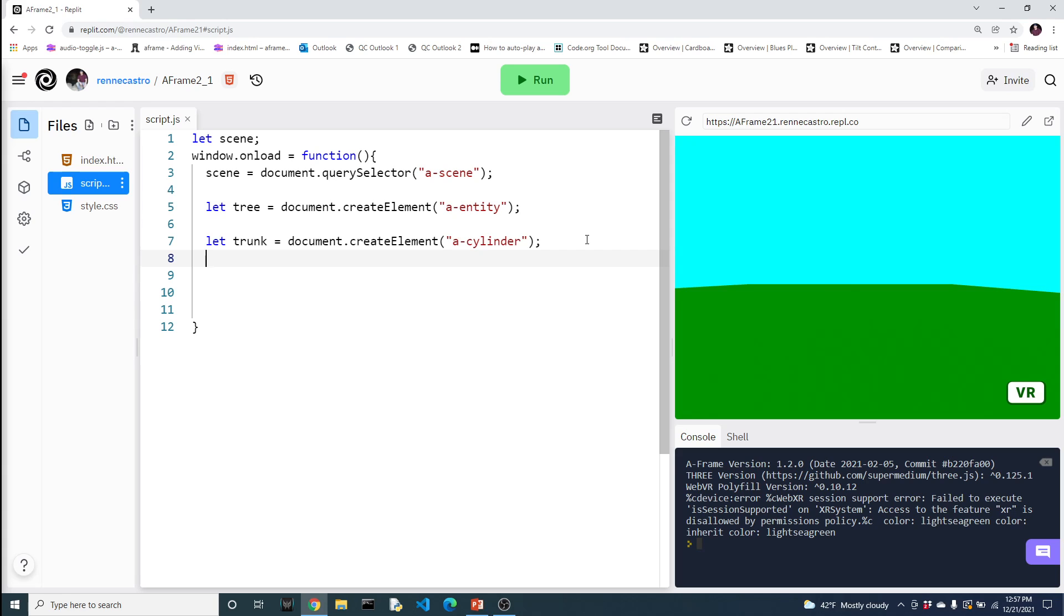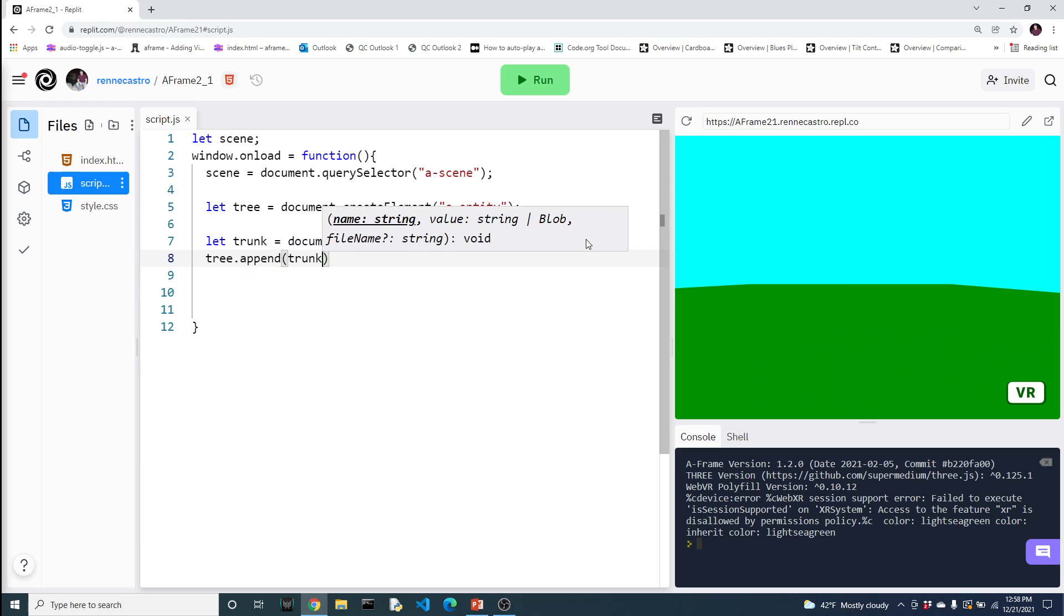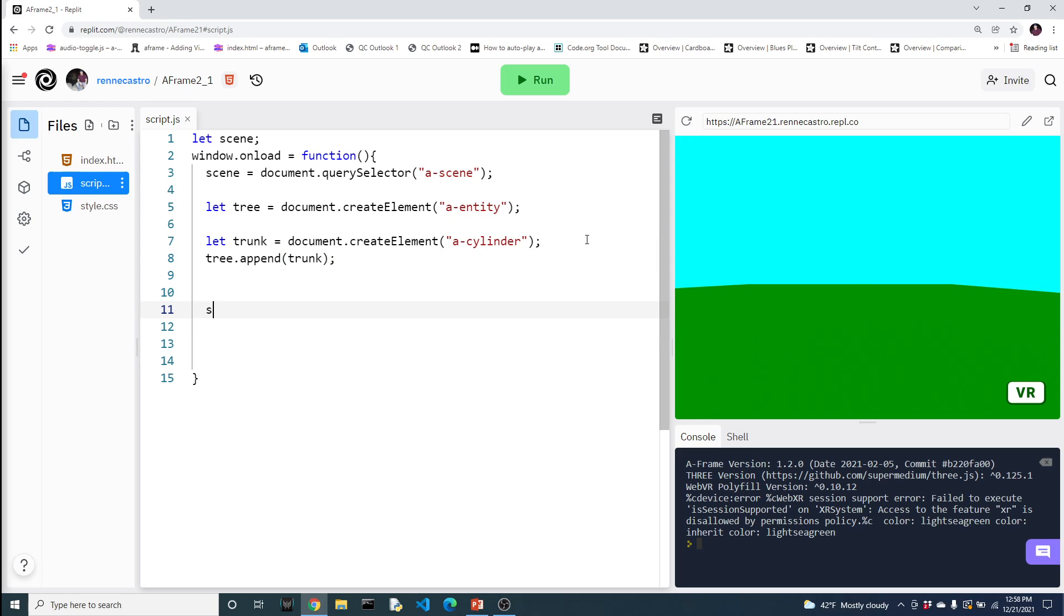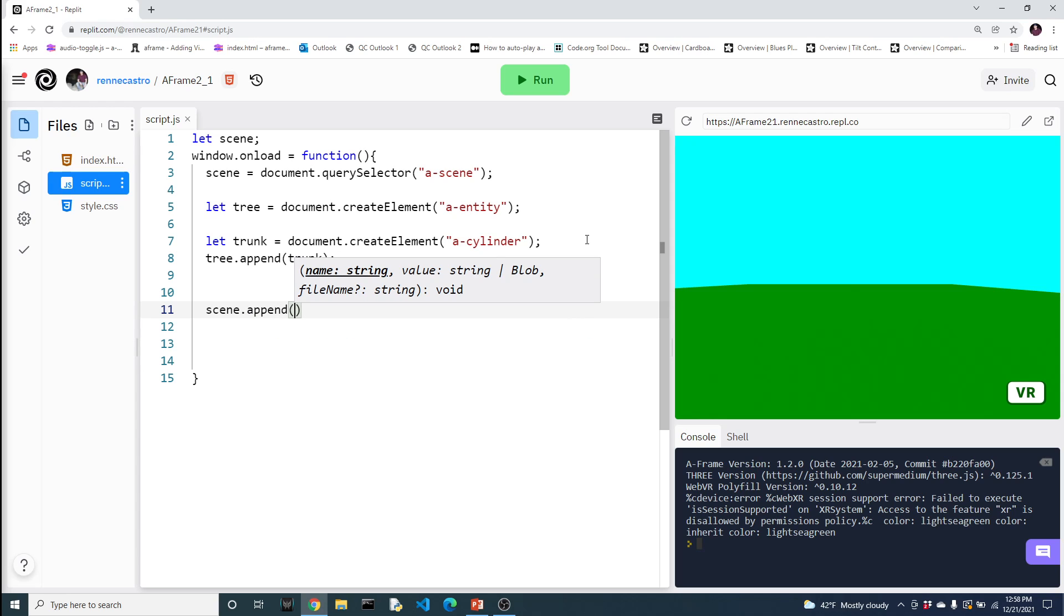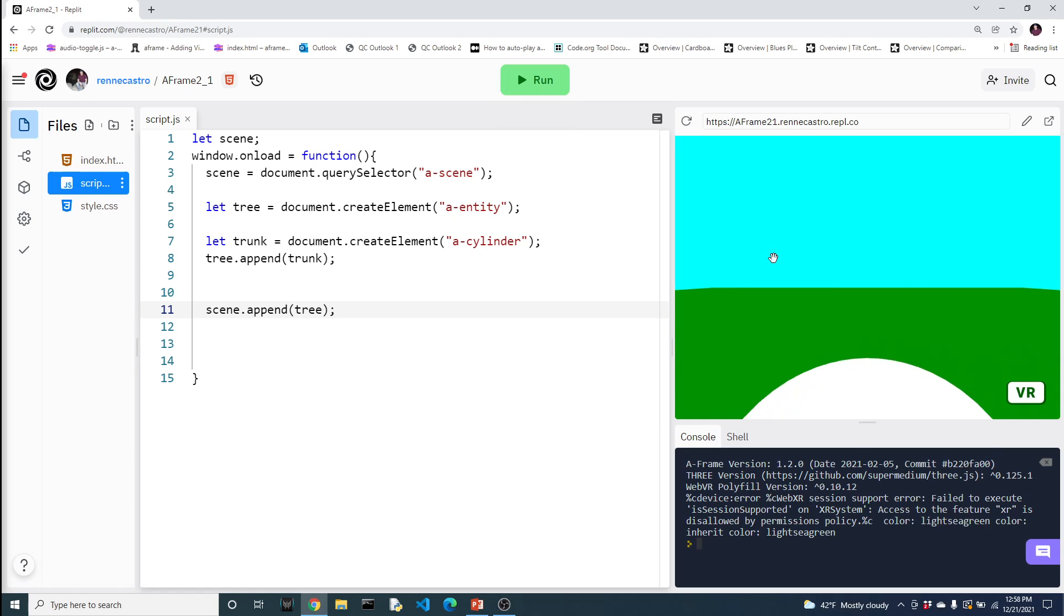But we're going to do this a little bit differently. In the previous video, as we created elements, we added them to the scene. In this case, in this video, we're going to add things to the entity first. But the nice thing is that it uses the same technique. So we're going to say tree.append the trunk. So we're putting the trunk inside the tree. And now we can add the tree to the scene. And now if we back out, we do see the trunk there.